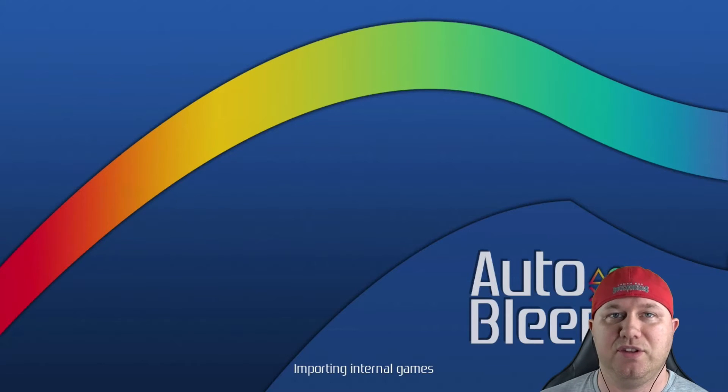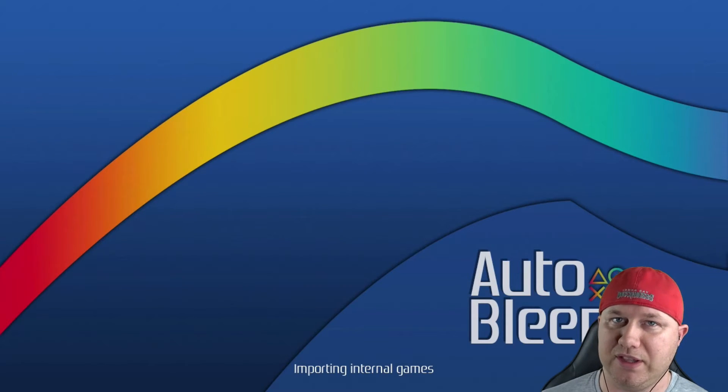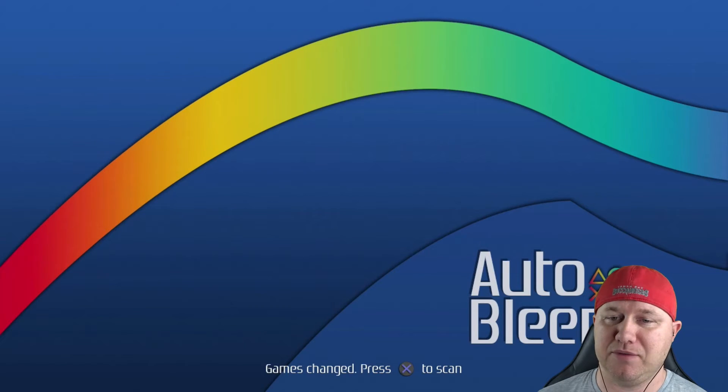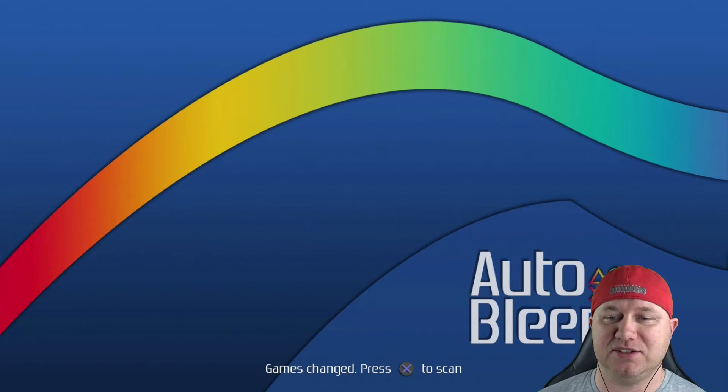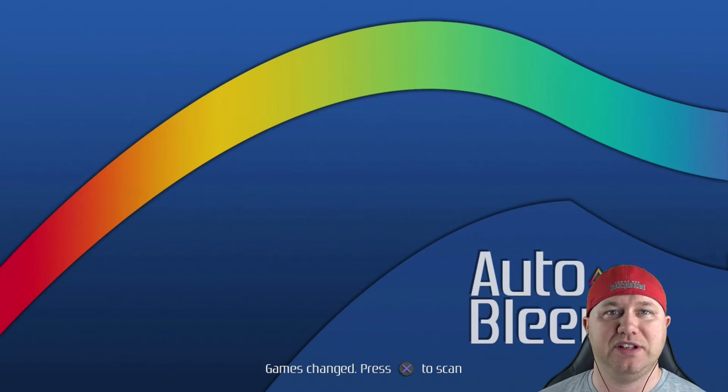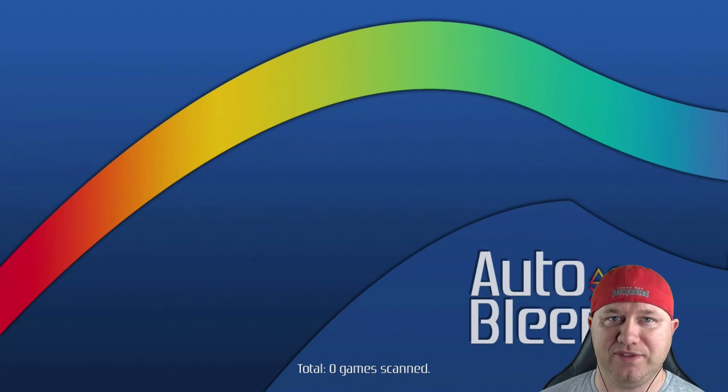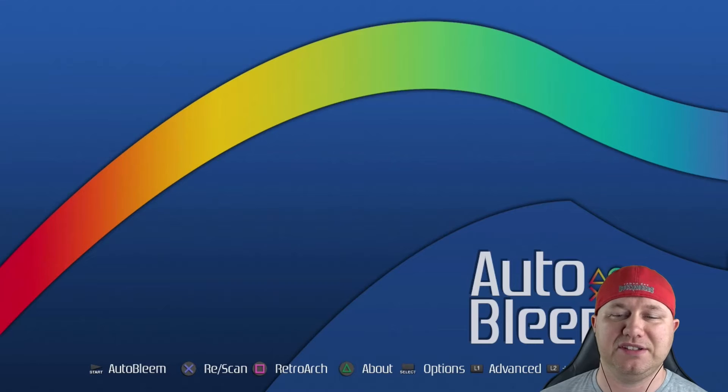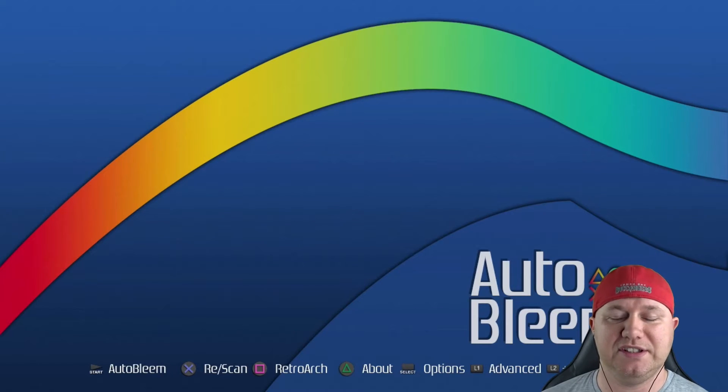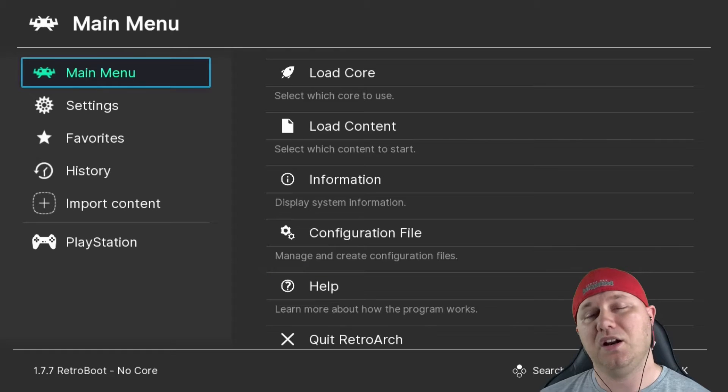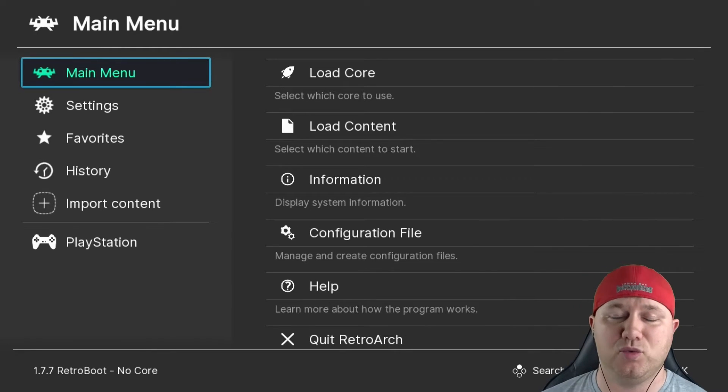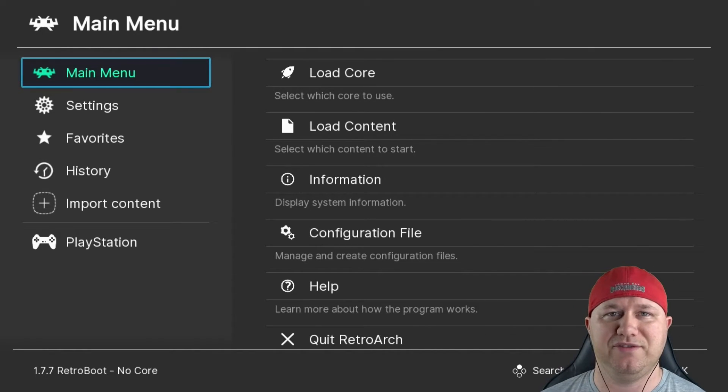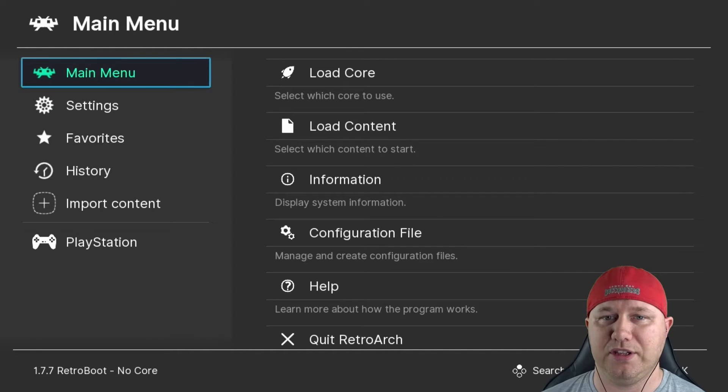Just adding those to the AutoBlame menu. We're not going to do anything with that in this tutorial. When it's done, you'll get the notification at the bottom that says Games Changed, press X to Scan. So now it's going to scan the USB drive for any additional PlayStation 1 games we've added. It didn't find any, so now this is the main AutoBlame menu. To get into RetroArch, you can see here, just hit the square button on the PlayStation controller. All right, so here's the RetroArch menu. Yours may look a little bit different from mine. I'm using the Ozone theme.